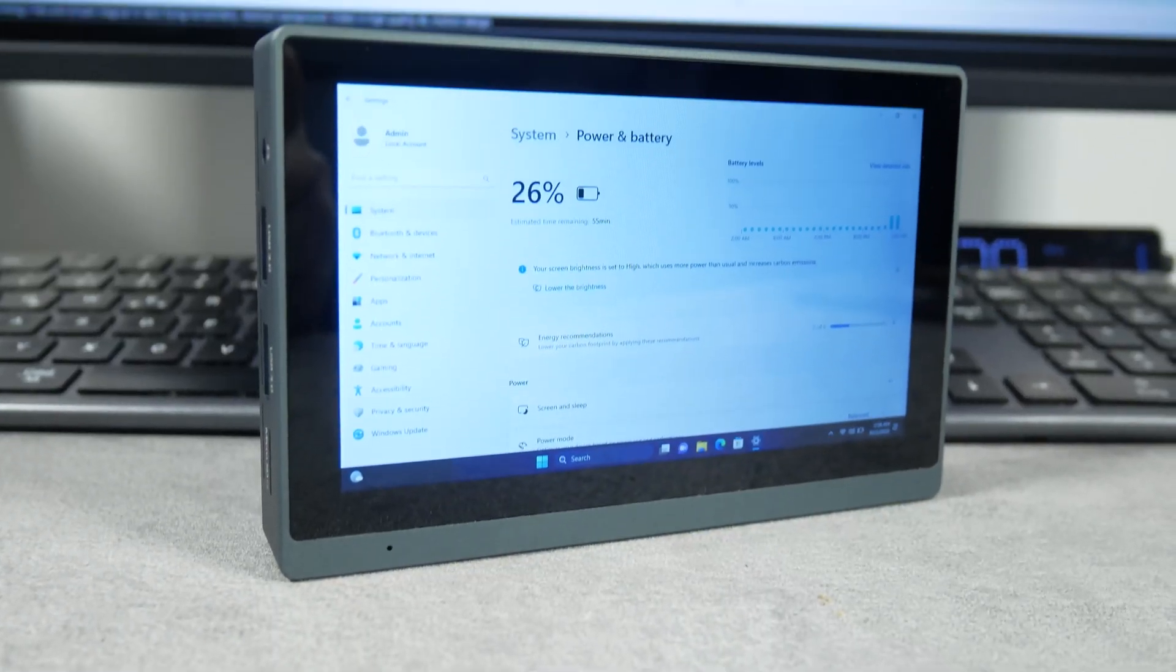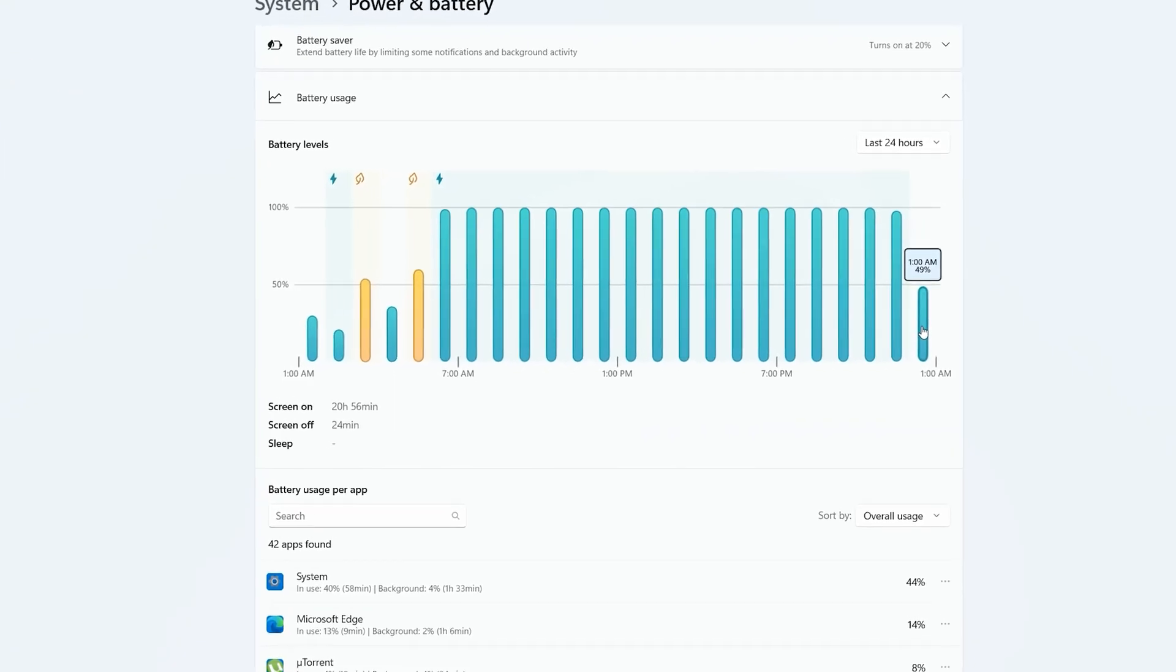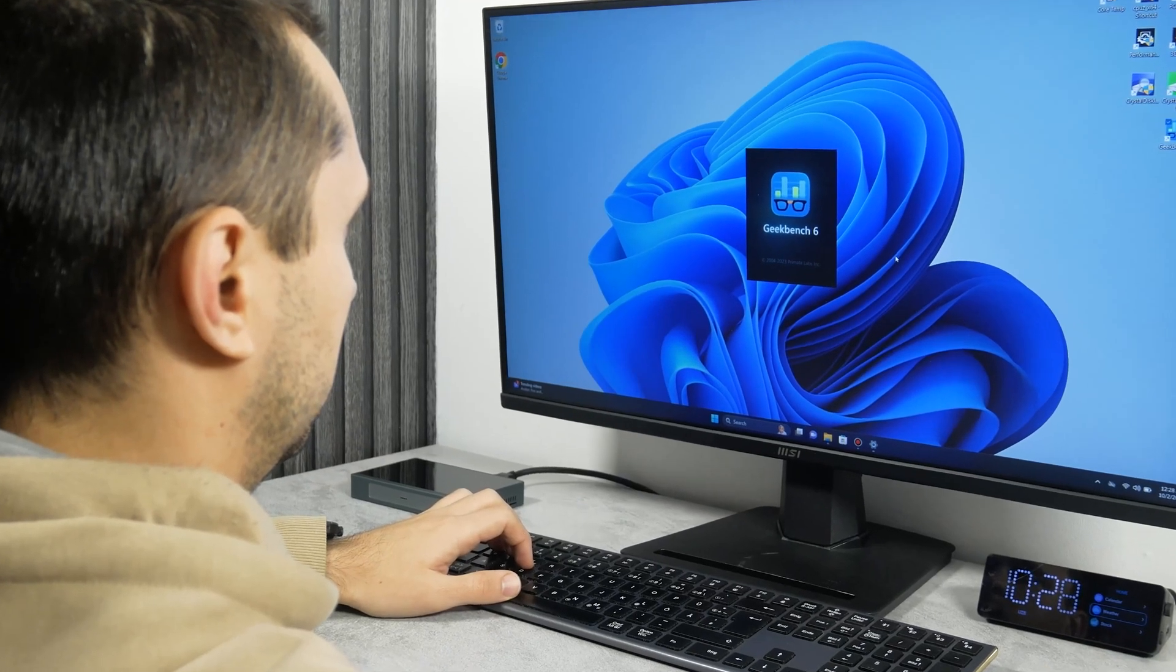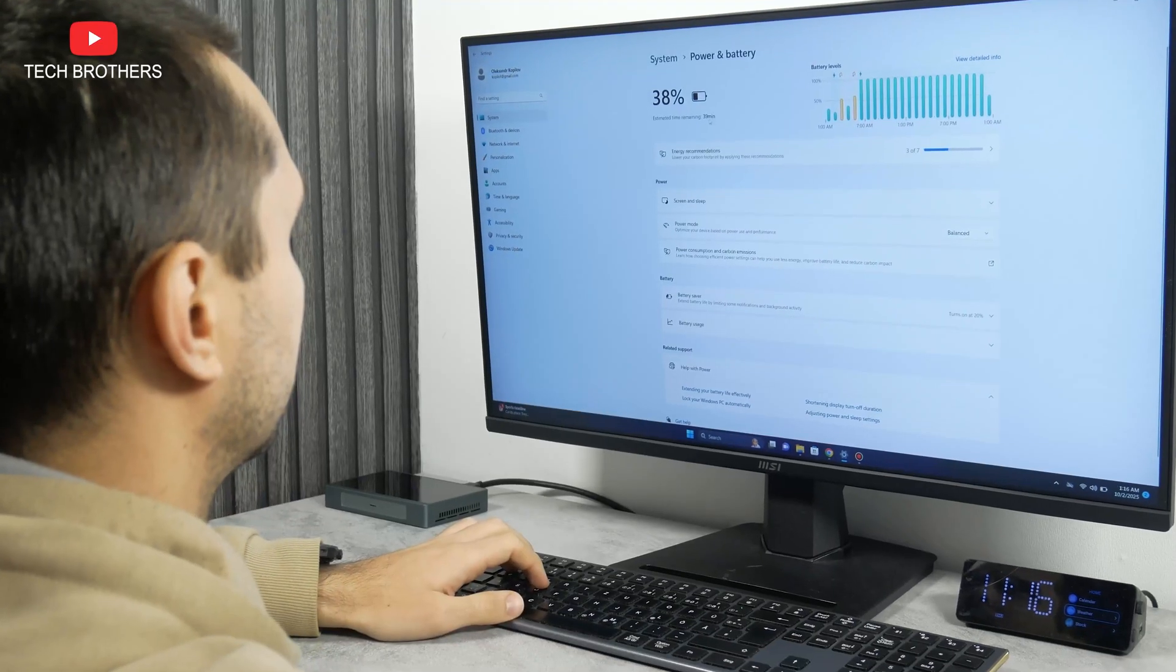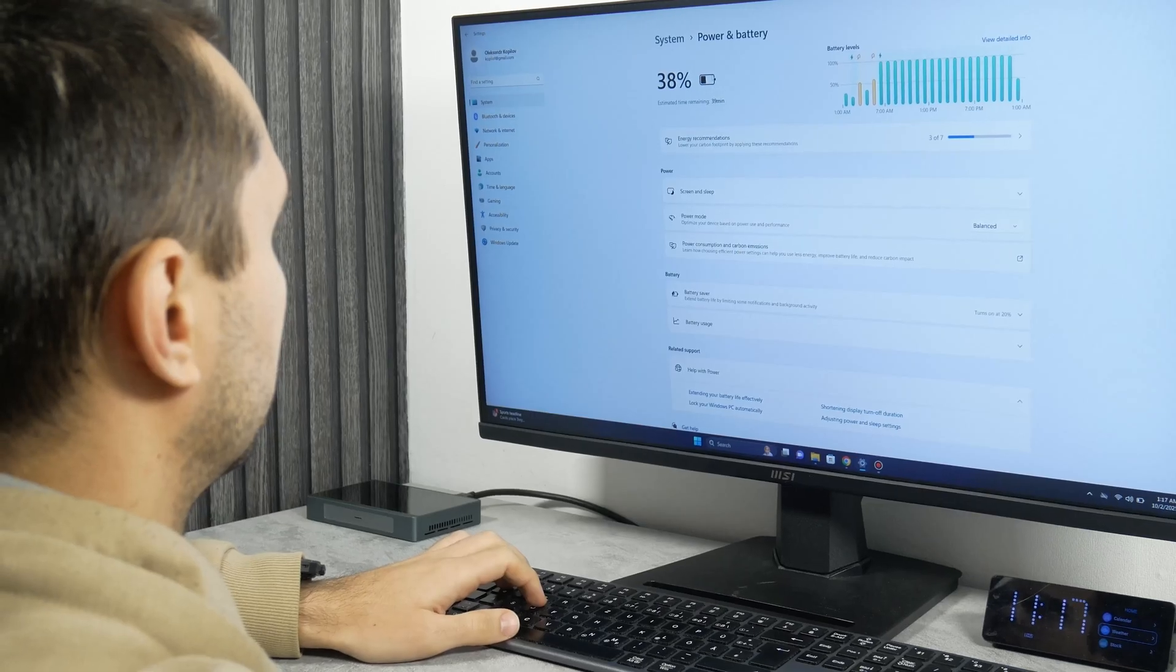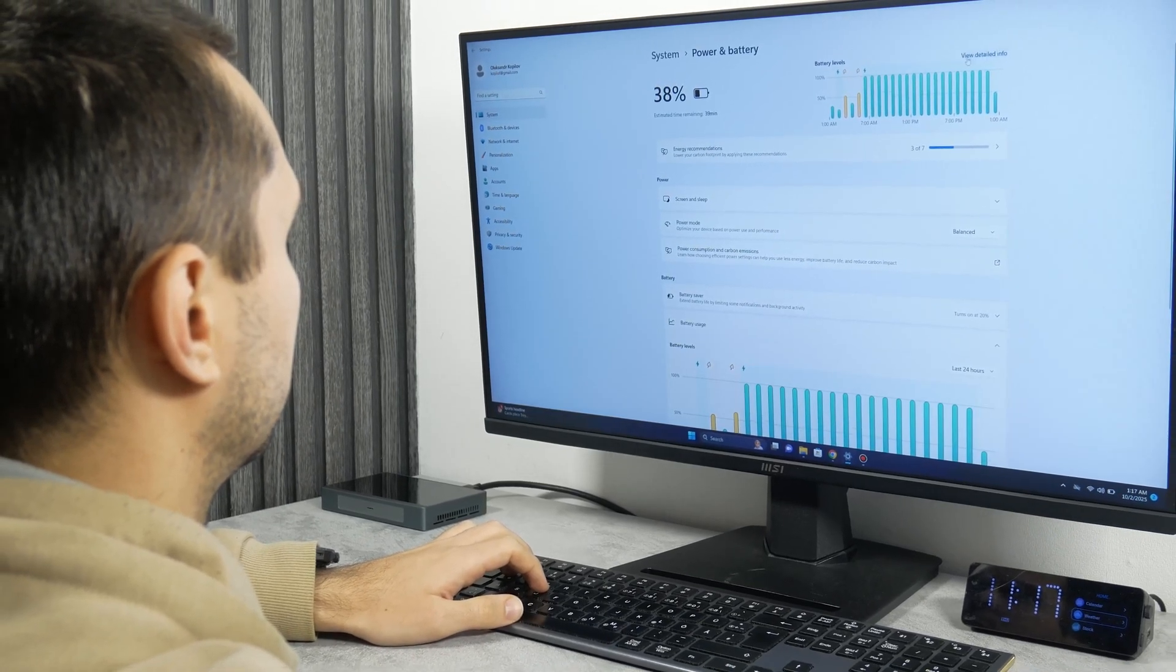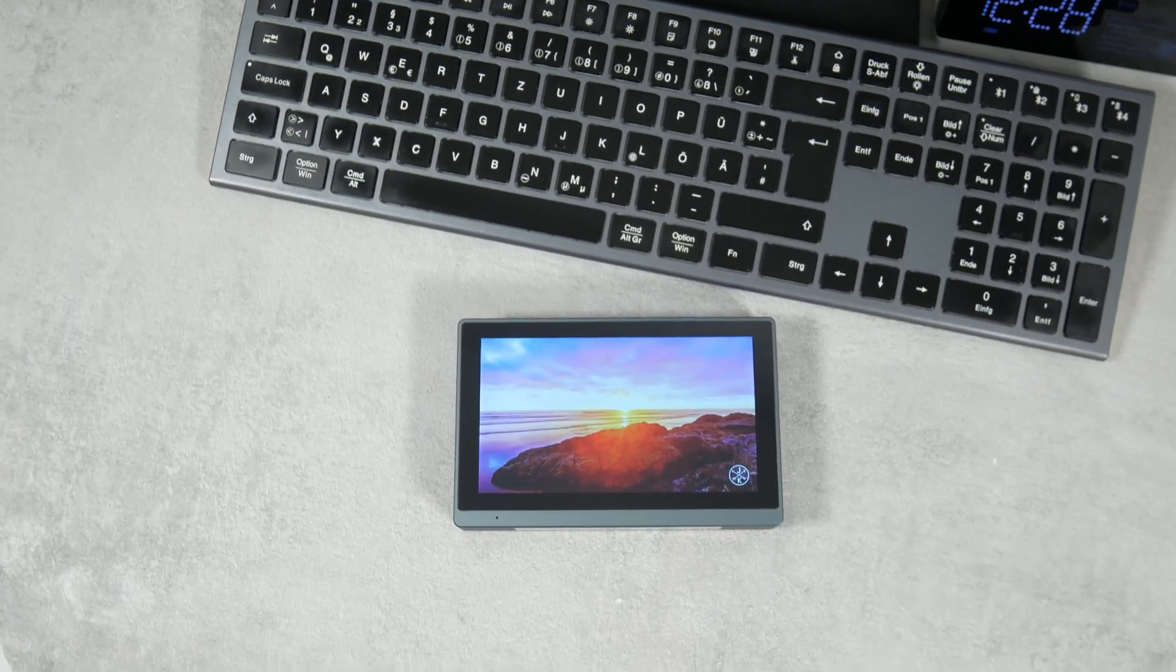By the way, talking about the battery, I have been testing this mini PC for over an hour in various scenarios, such as watching videos, running benchmarks, and playing games. And during that time, its battery level has dropped to 38%. It says that the battery will last for 39 minutes. Overall, 2 hours of battery life under heavy usage is a good result. I think you will get up to 5 hours of battery life if you just watch videos.